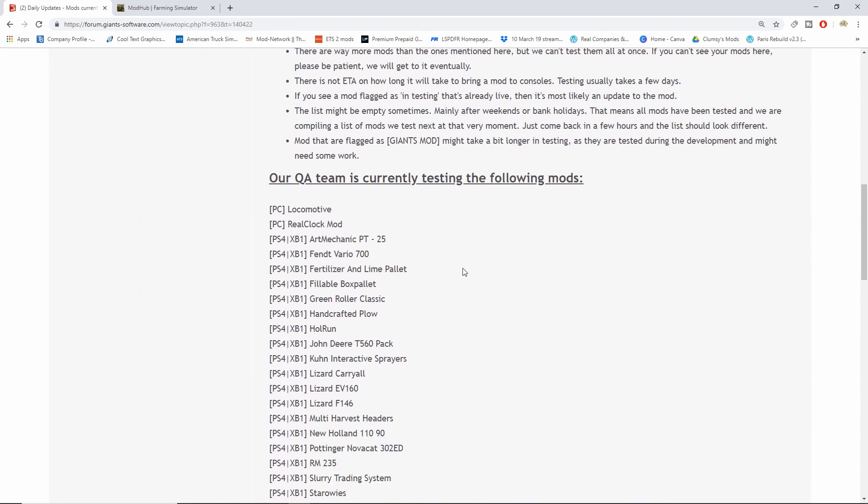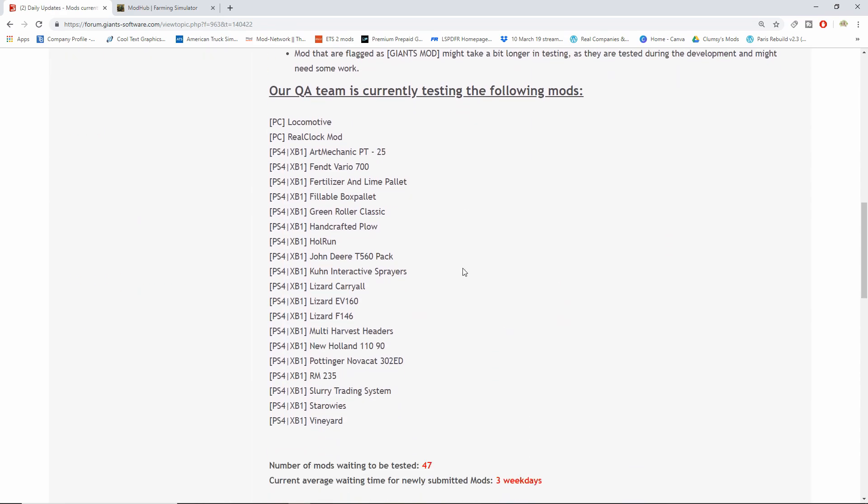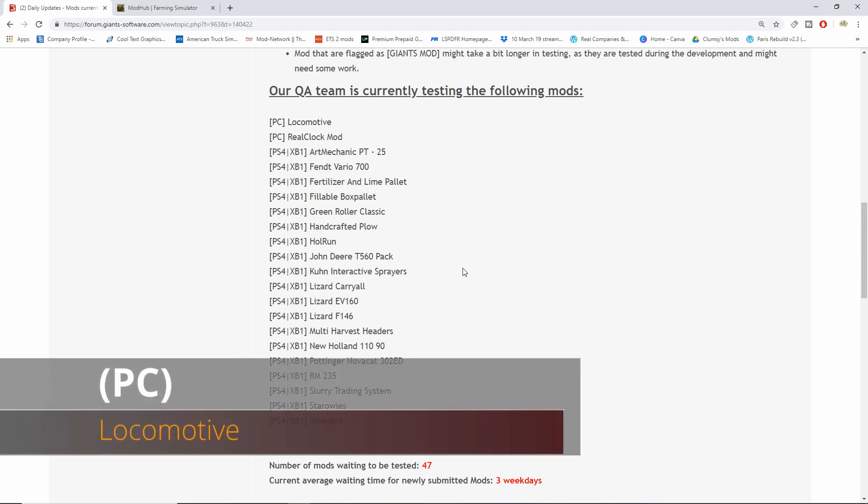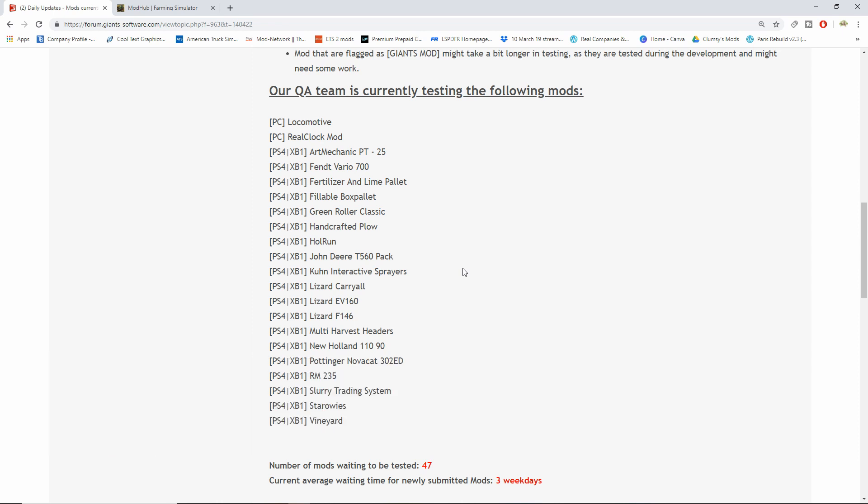Go over to testing, here we go. On the PC side we have Locomotive, Real Clock mod, and that is it for the PC side. On the PS4 and Xbox One side, wow, we got a lot.